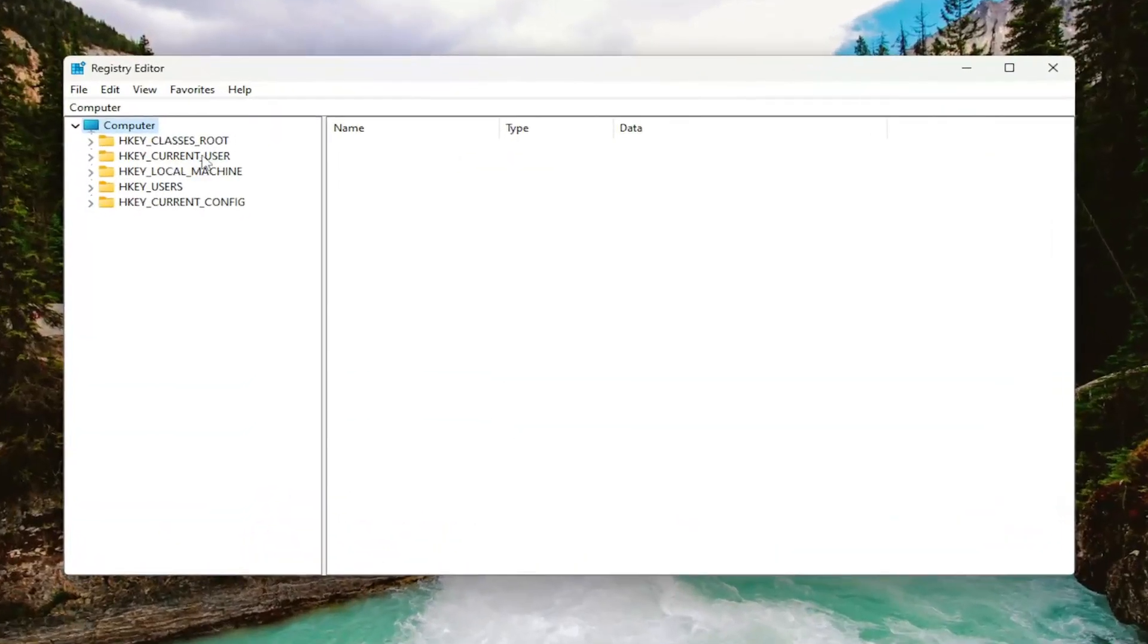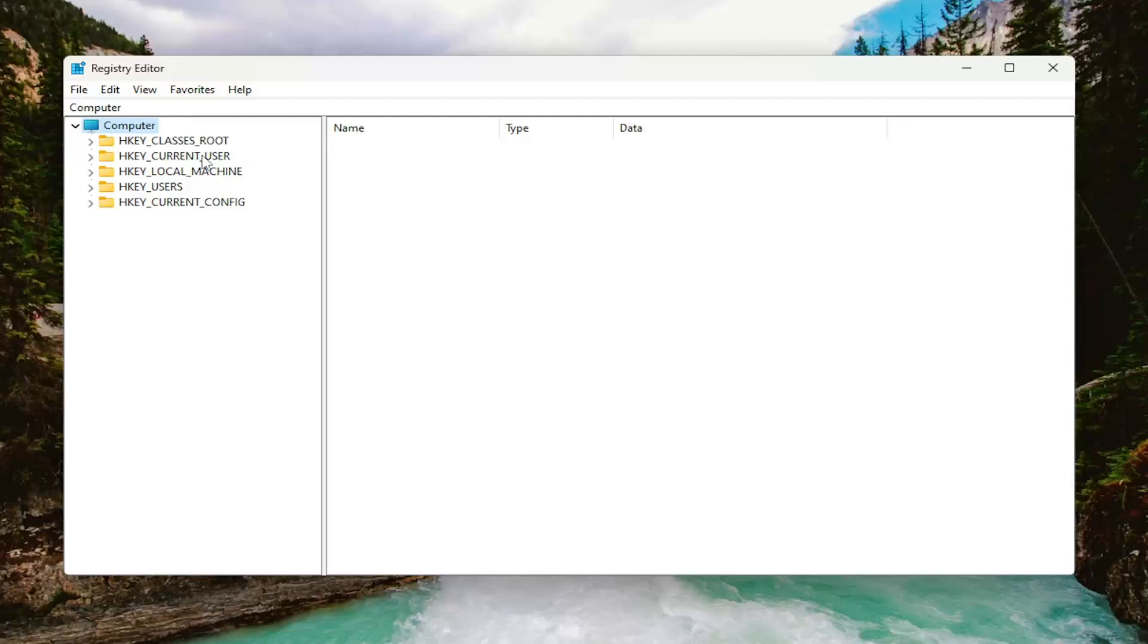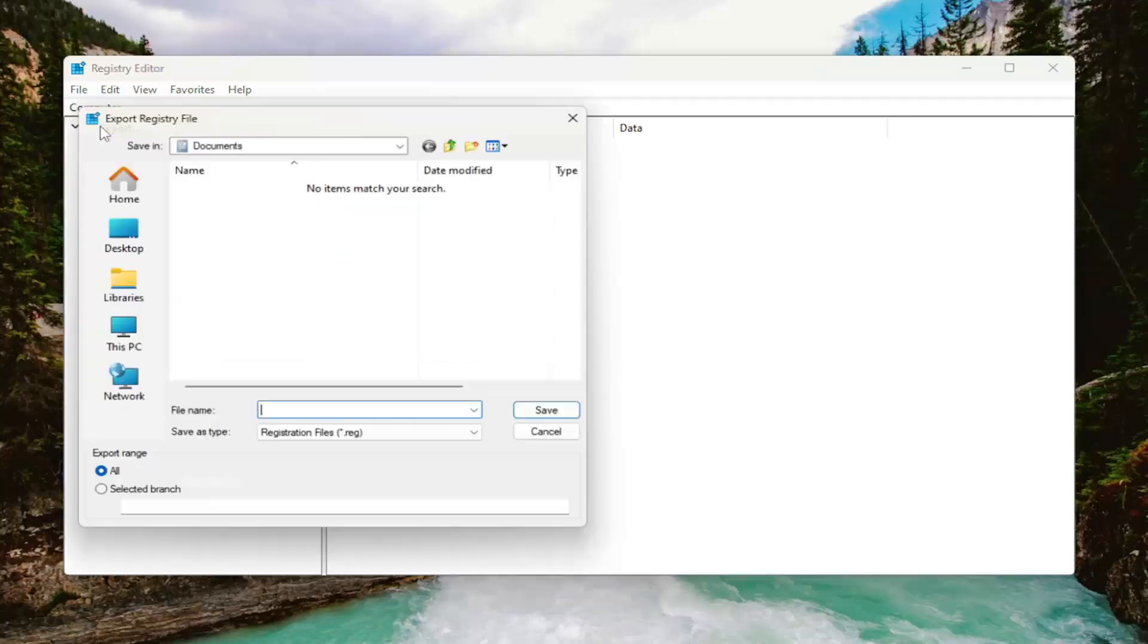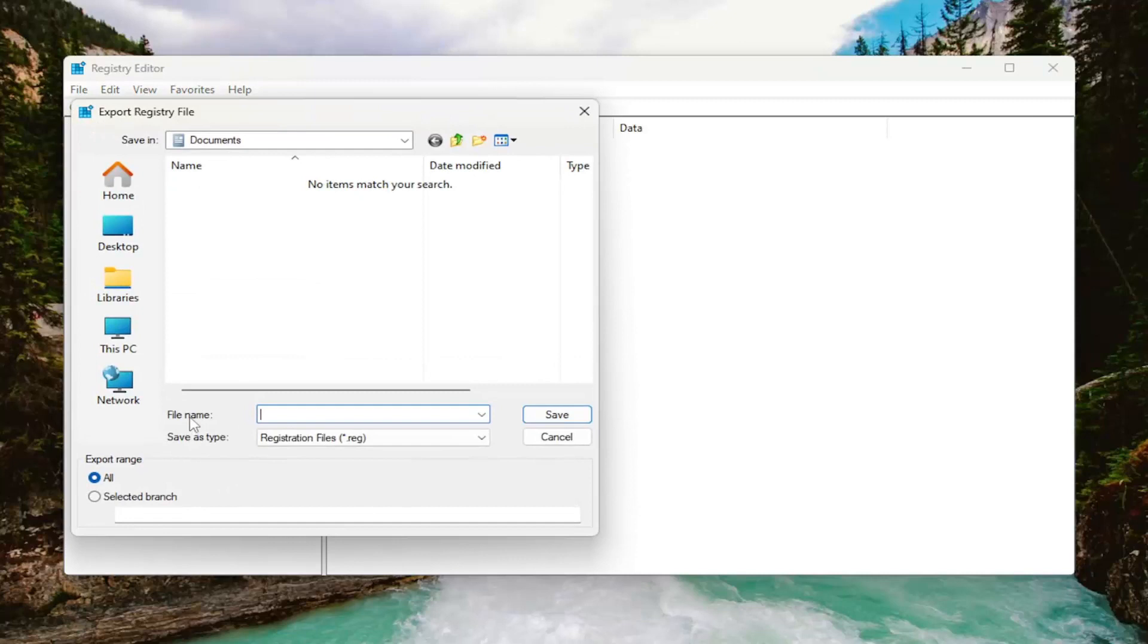And before you proceed in the registry, I would suggest you create a backup of it. So if anything would go wrong, you could easily restore it back. In order to create a backup, it's very simple. All you have to do is select file and then export.